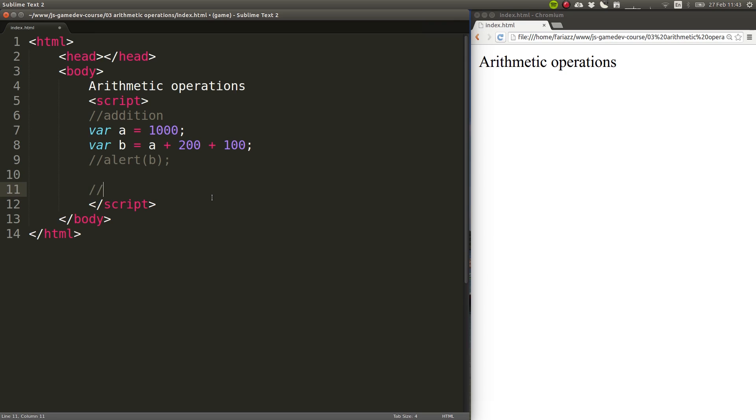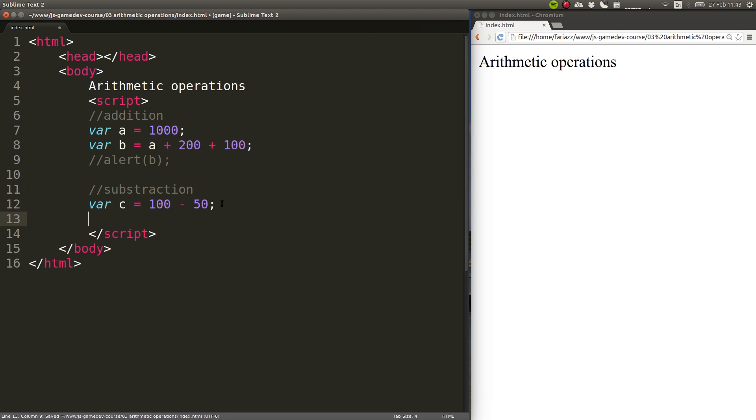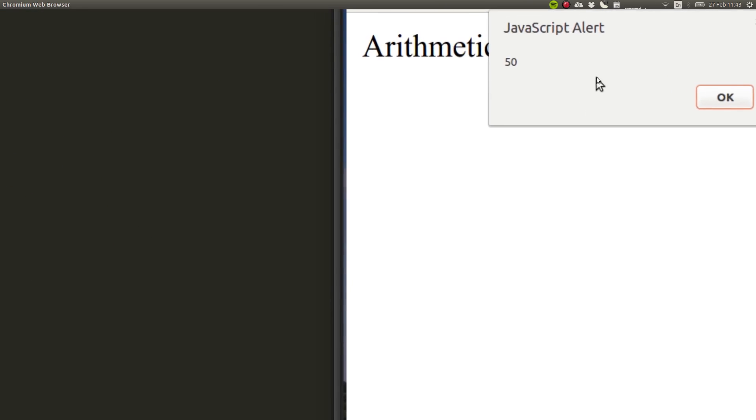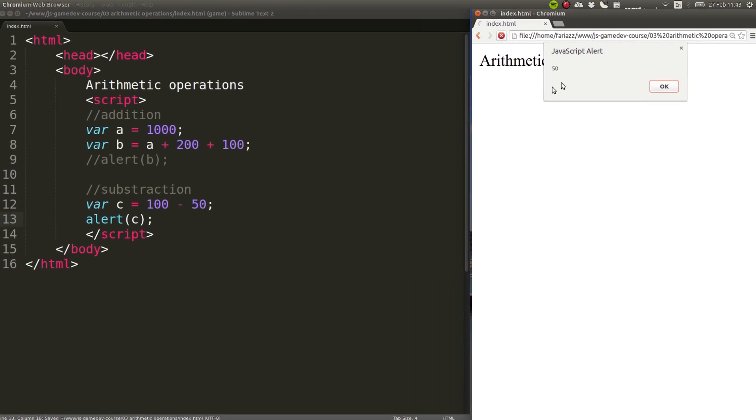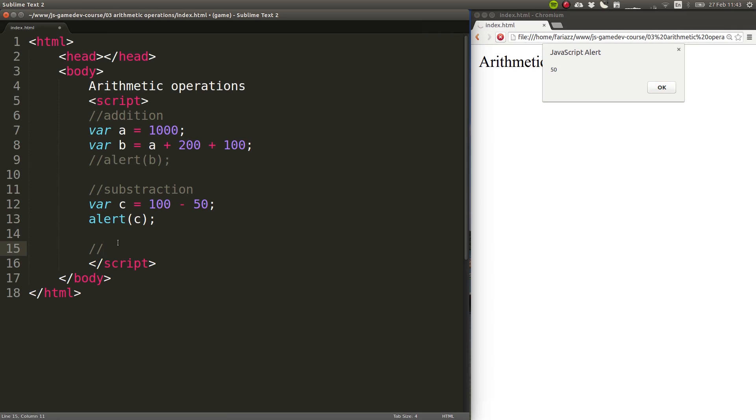Let's look now into subtraction. Let's create a new variable, and this one will have the value of 100 minus 50. So that's how we can subtract two numbers, by using the minus sign. And we can easily show that on a message box.